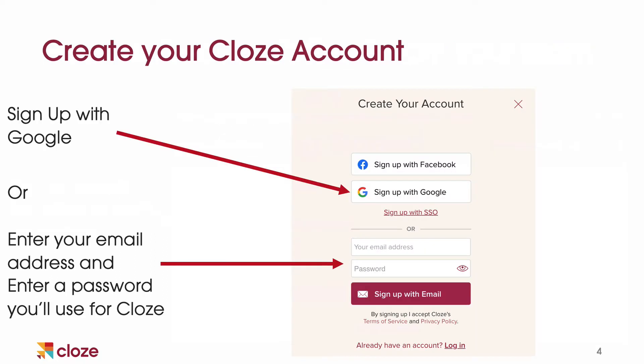When you do sign up, you'll see a screen like this. If you have a Google account or Gmail account, you can sign up with Google and use that as your login. Or you can enter in your email address and a password that you'll use with Close. Remember that username and password combination because that's what you're going to use to log in on your iPhone, Android, iPad, tablet, or wherever you work in Close.